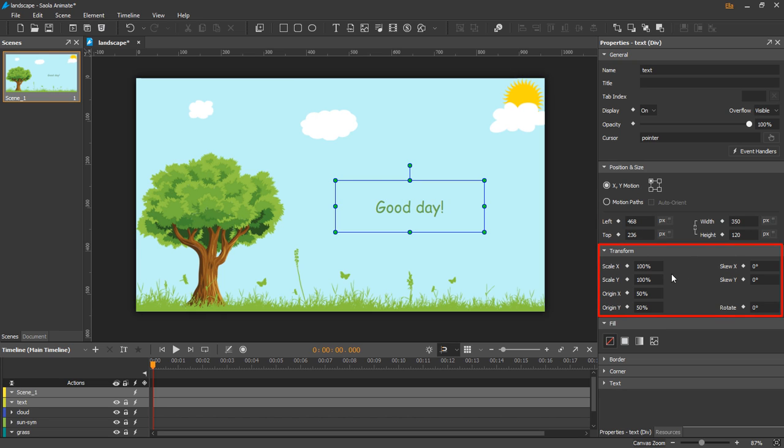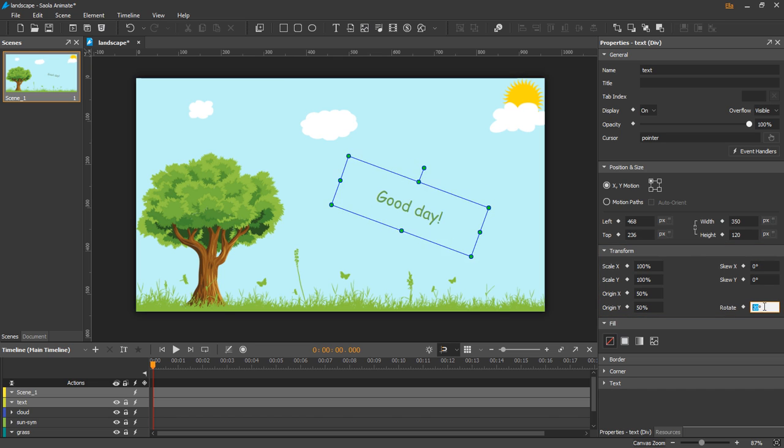The transform lets you scale and rotate elements in two-dimensional space.